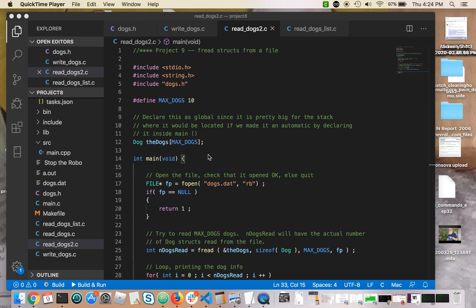Now it's time to read them back in to a program and print out the results, which is really the only way you can know that end-to-end things work correctly from your creating and writing and reading.